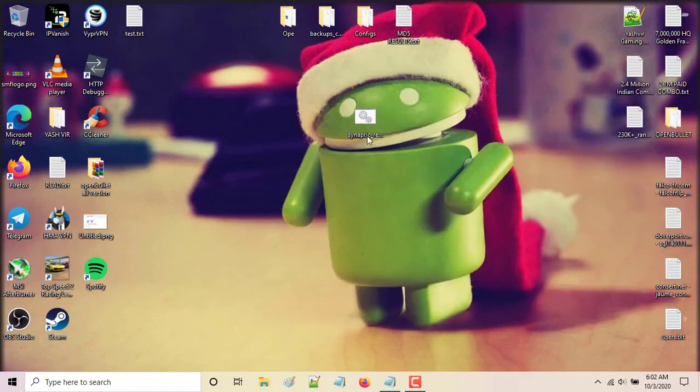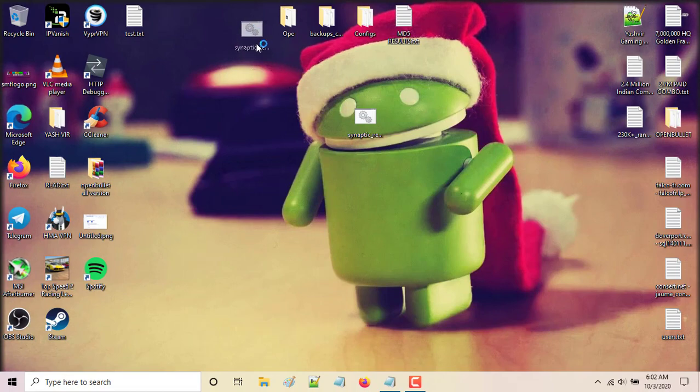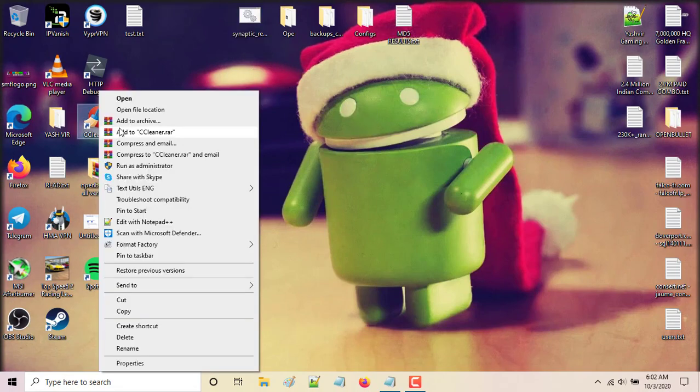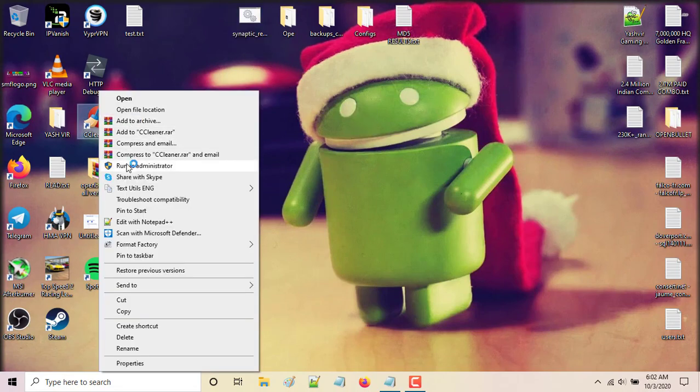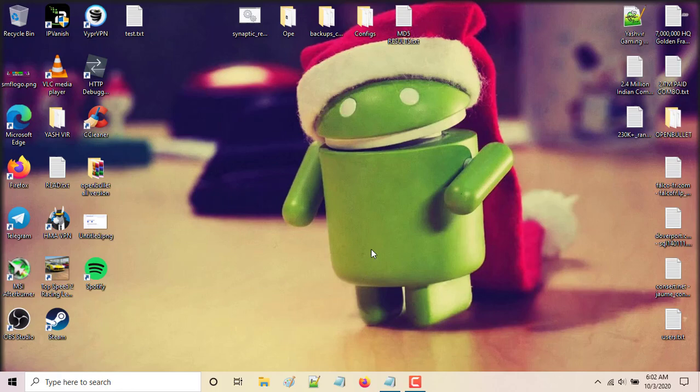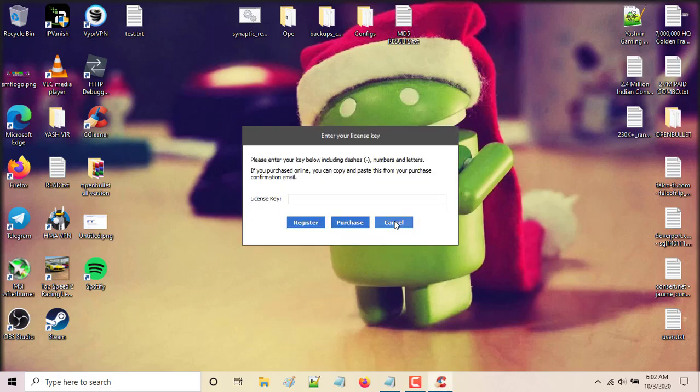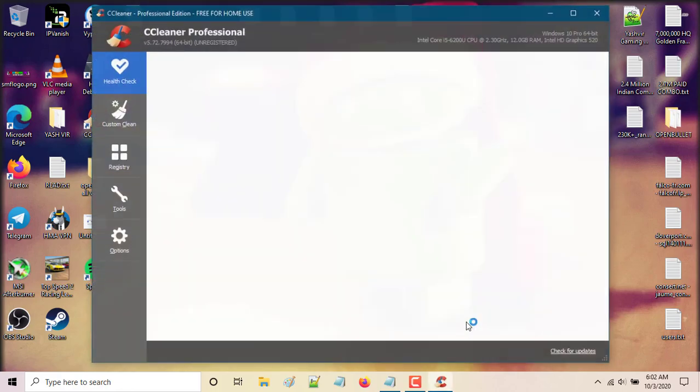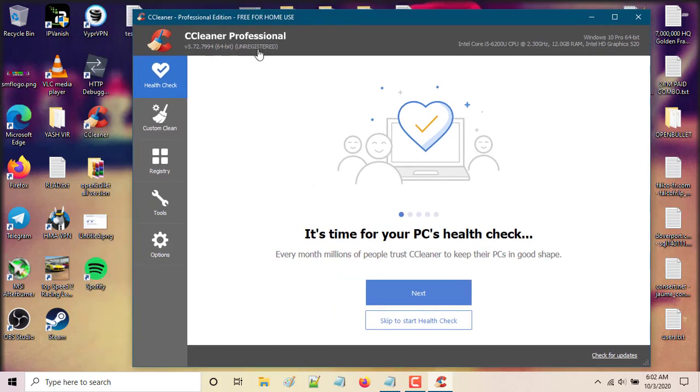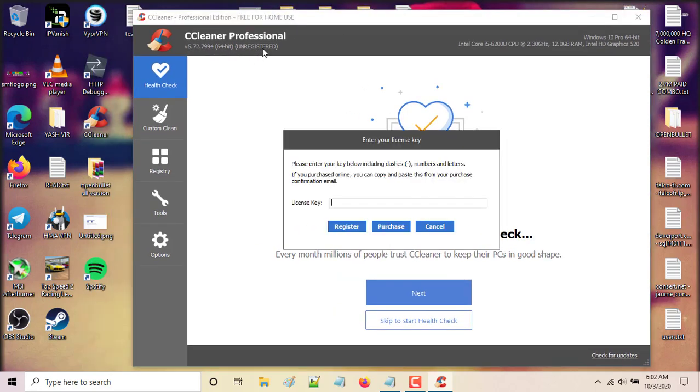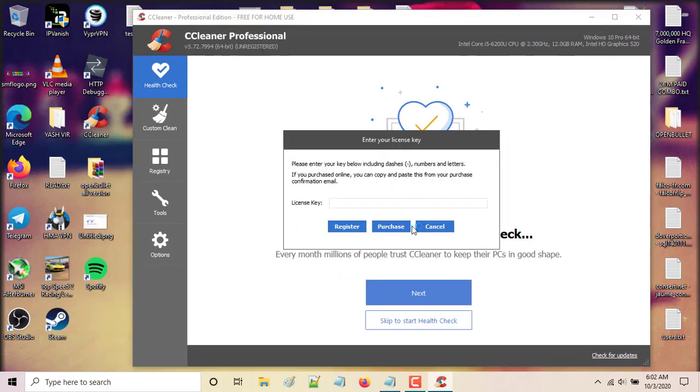So once you've done that, all you do is download CCleaner if you don't have it yet. I will also teach you how to - as you can see it says unregistered - so you have to disable your internet connection...